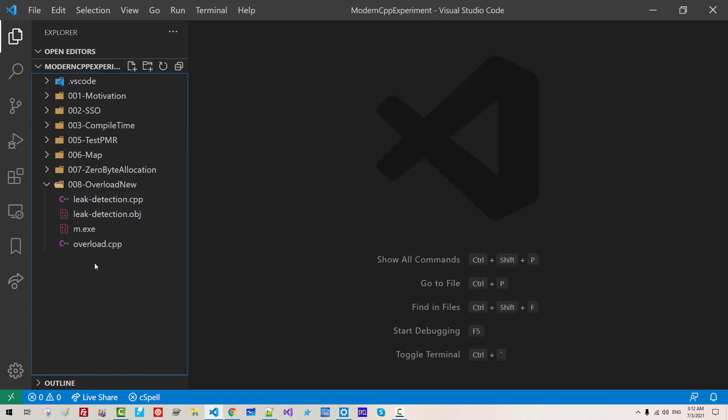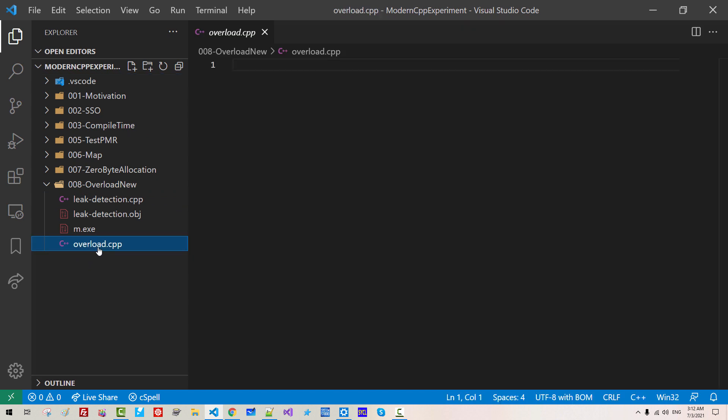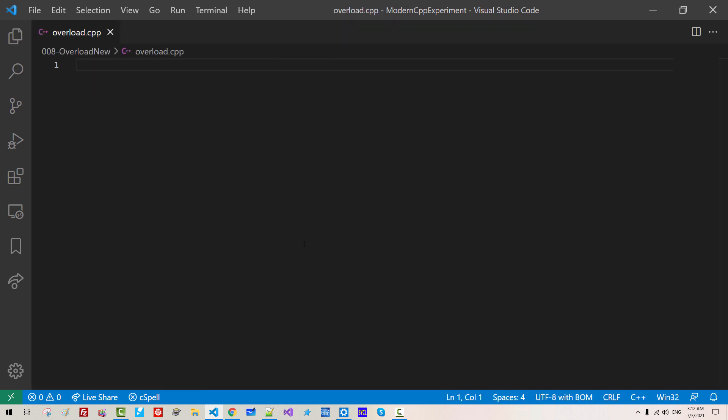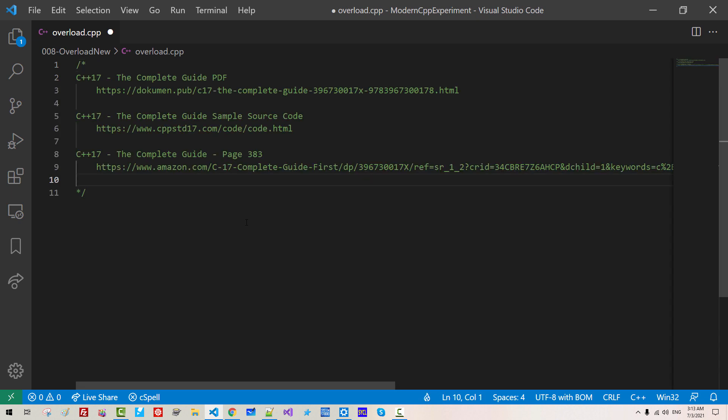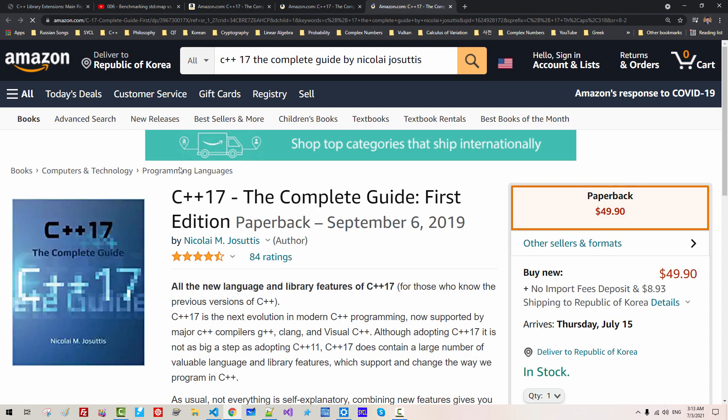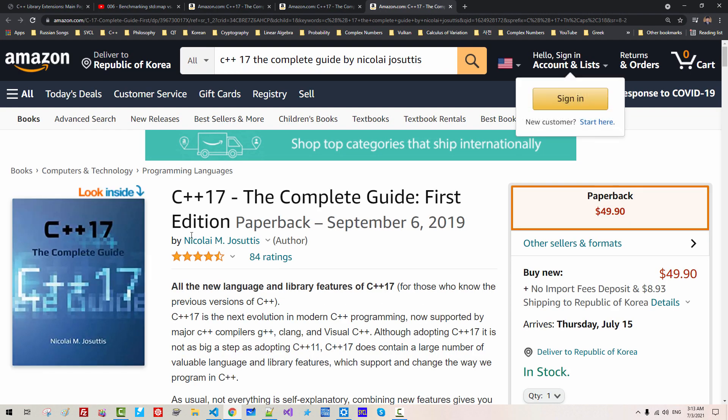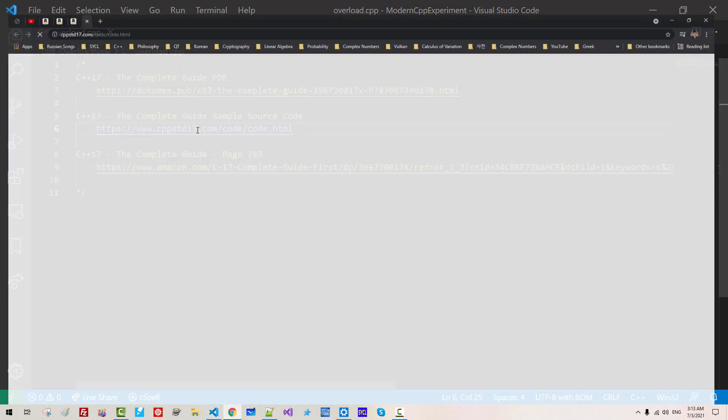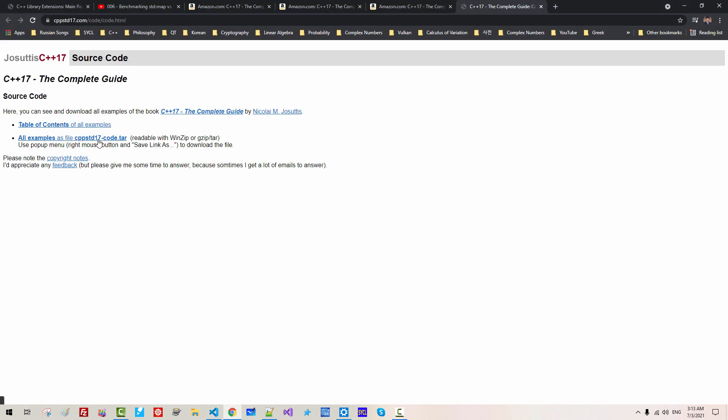Open overload.cpp. Control B. I will paste it. This link. I highly recommend you to read this book. If you want to download sample source code.